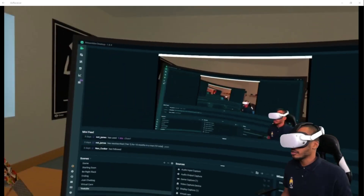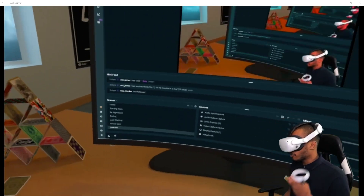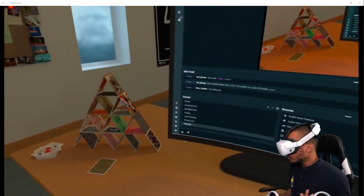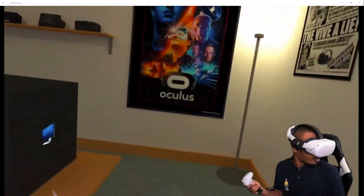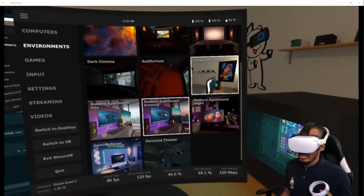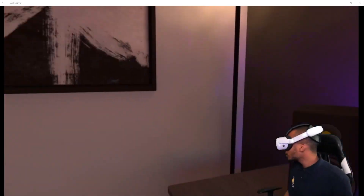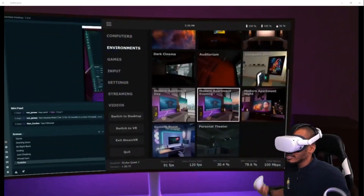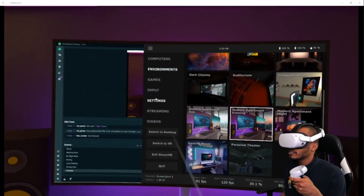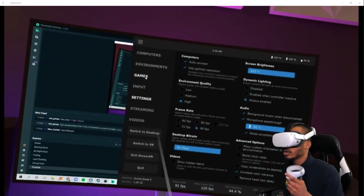Over to Environments — this is pretty cool. You can hop through these virtual environments to use your computer. What's on this computer right now is my desktop in real time, so it's just a cool place to be while using my PC. I can switch to another environment — I think this one's really cool, a nice apartment with a great view. Pretty dope.